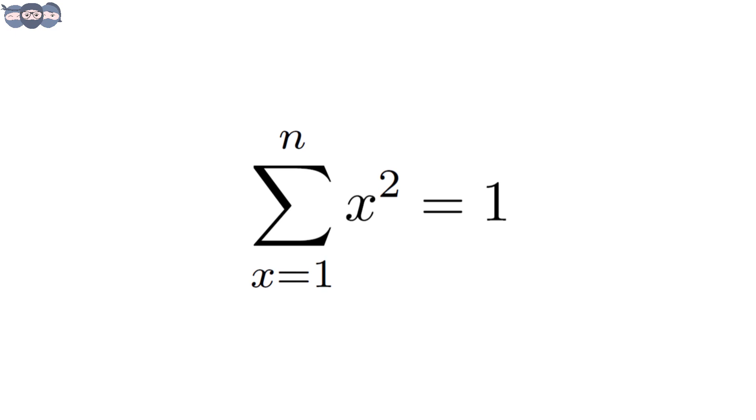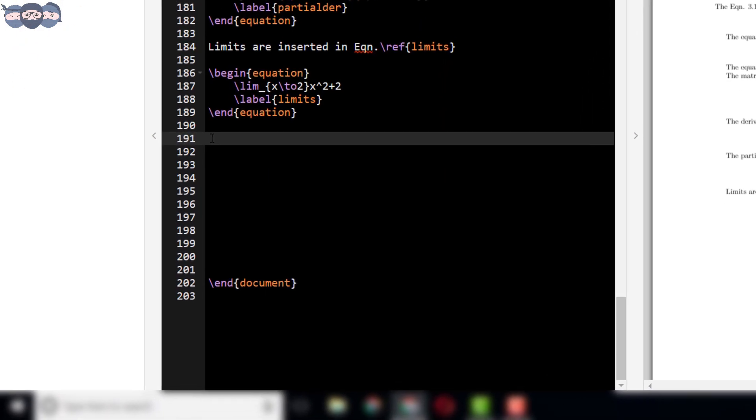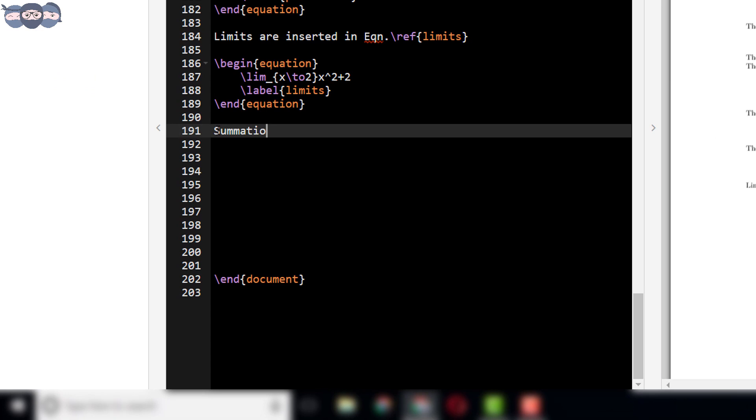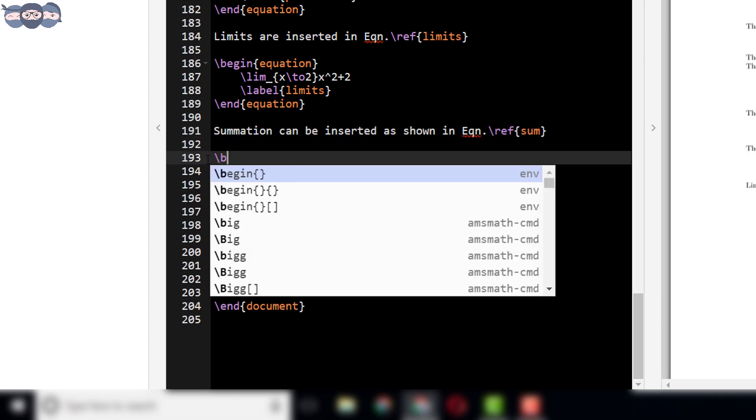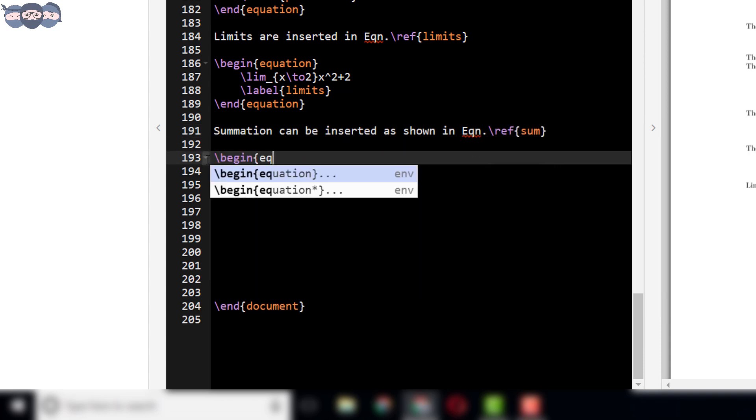Now, we will add the summation equation to our document shown here. For this, first type: summation can be inserted as shown in equation slash reference sum. Then, add the equation environment.